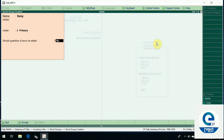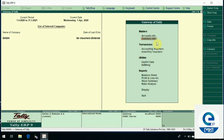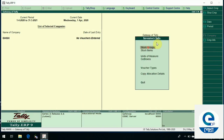So when we create the stock group, we will click the inventory features in the master. Next, we will click the stock item creation. When we enter the inventory information, we will click the stock group and item, and then select the stock item creation or stock group creation.